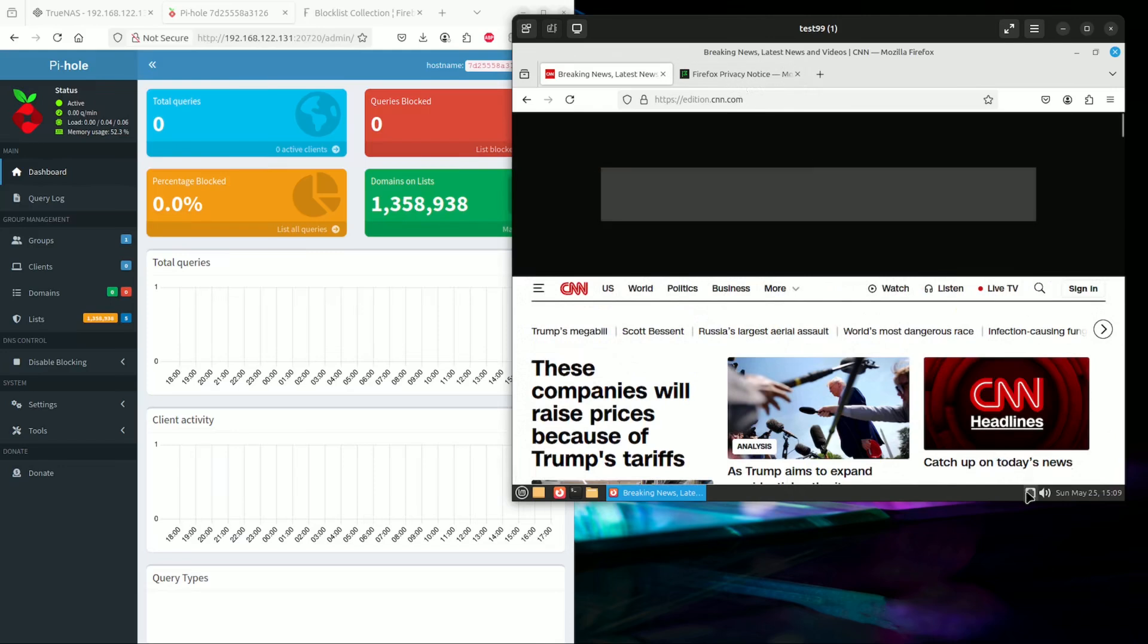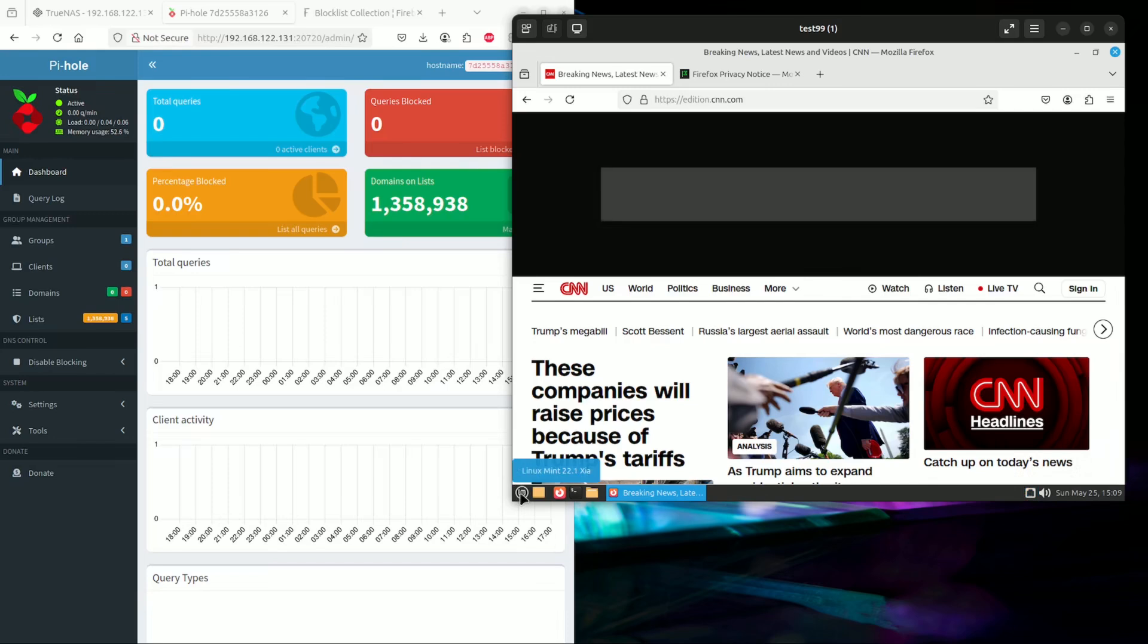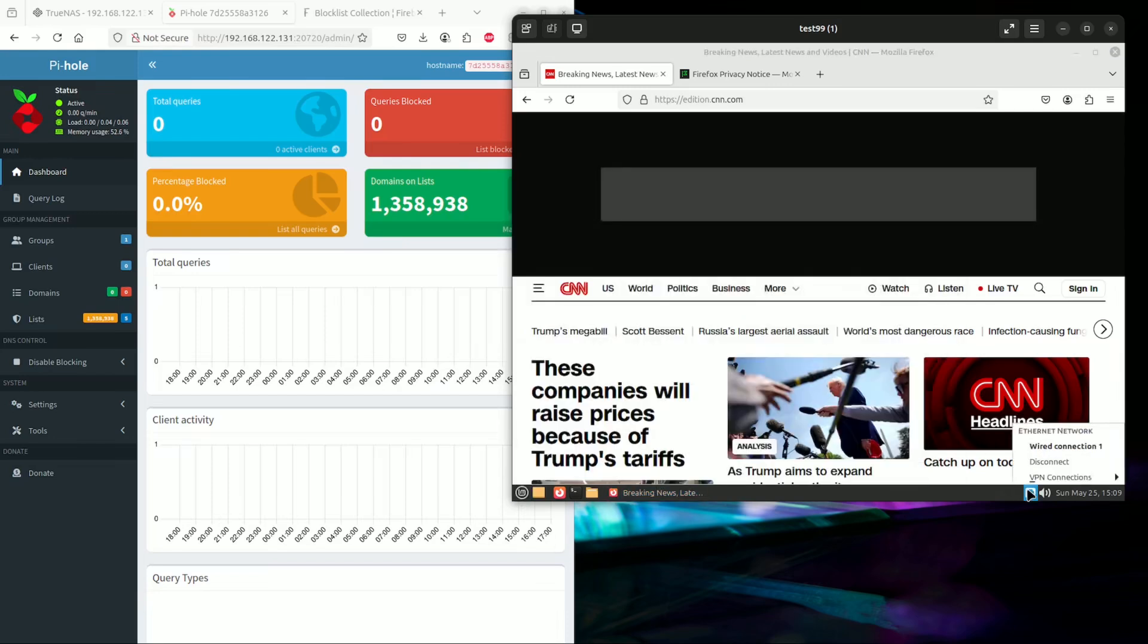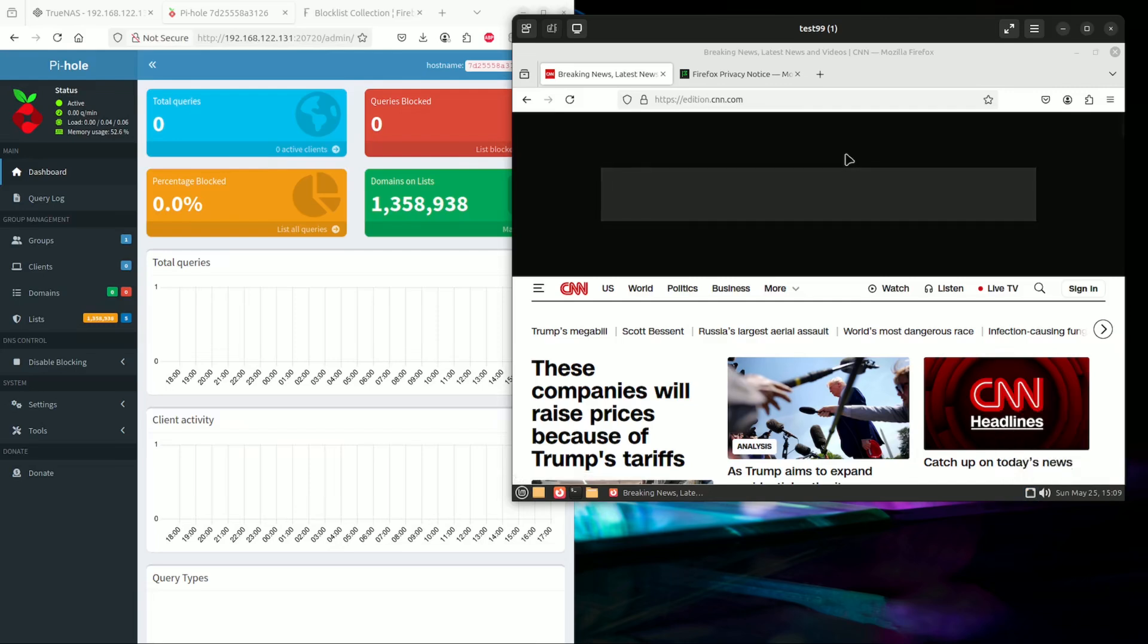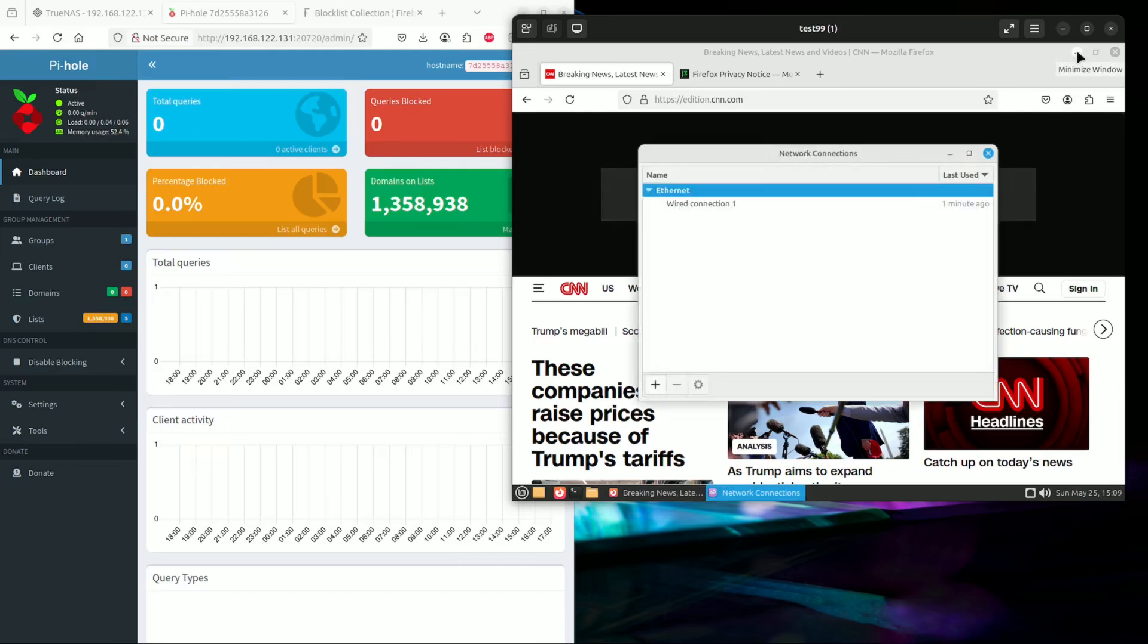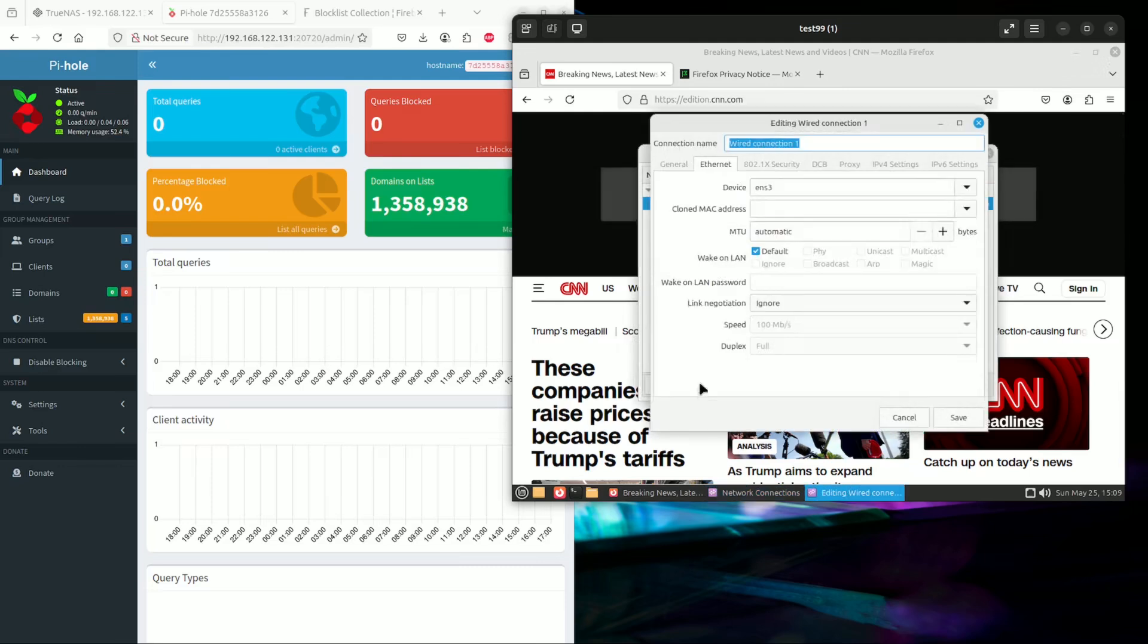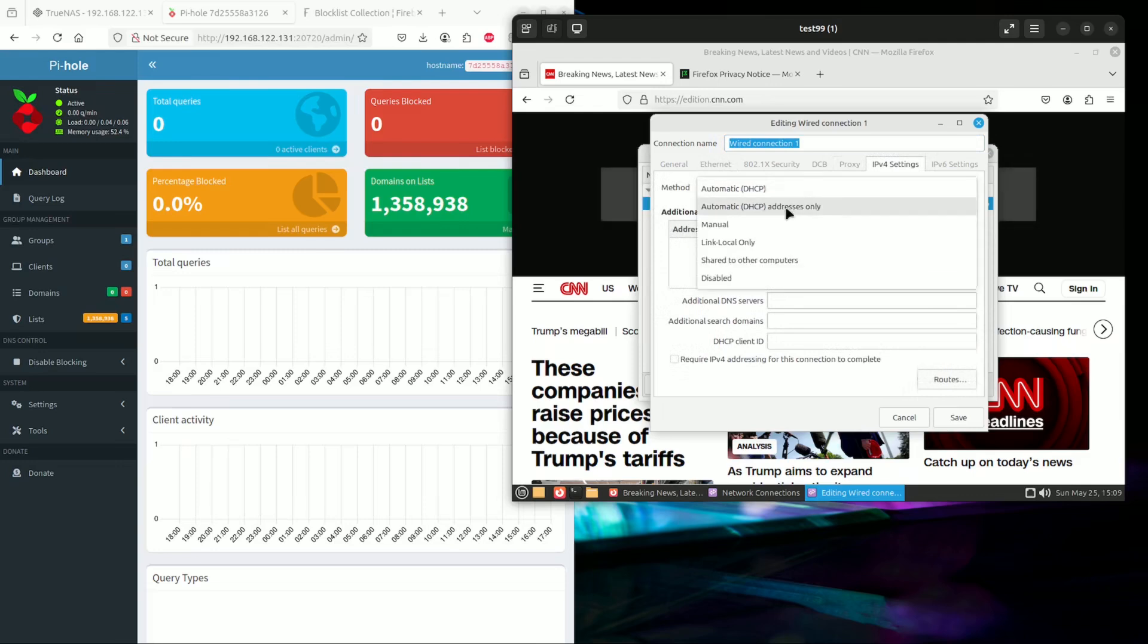You can see generally the kind of ads here. This is what it looks like now before we've changed the DNS. So we're going to go to the network settings. We right-click on the internet connection and edit connection.